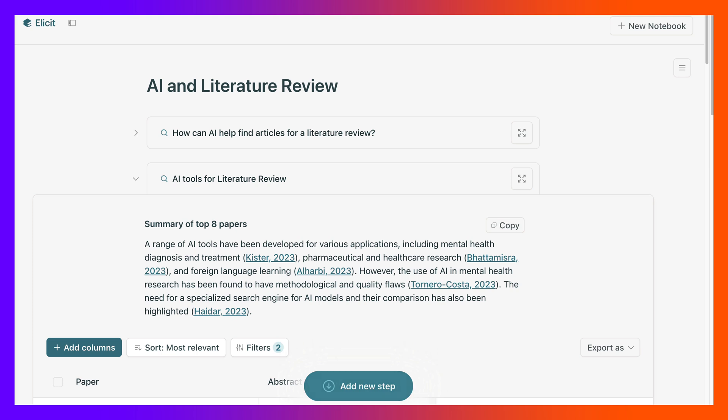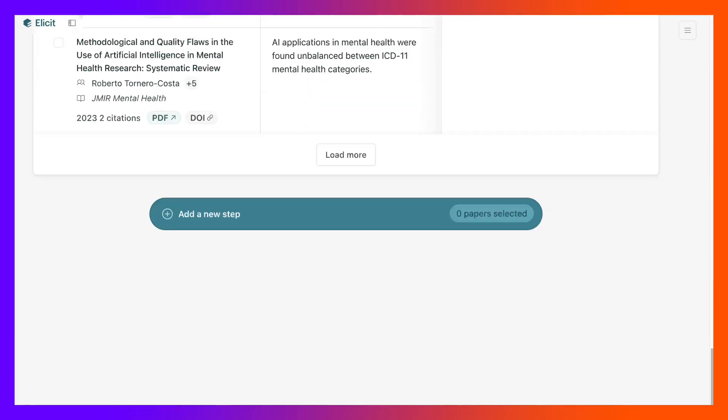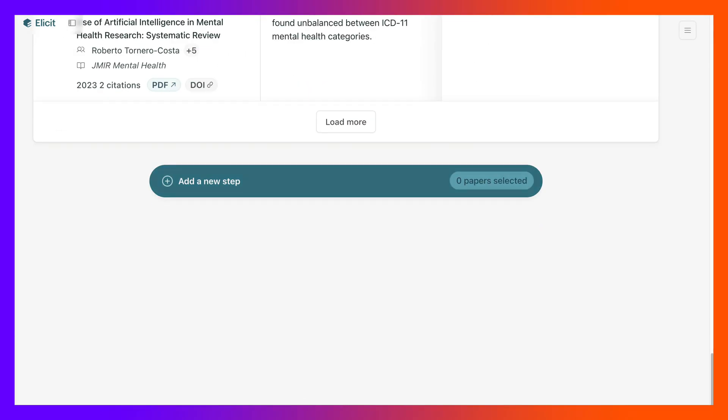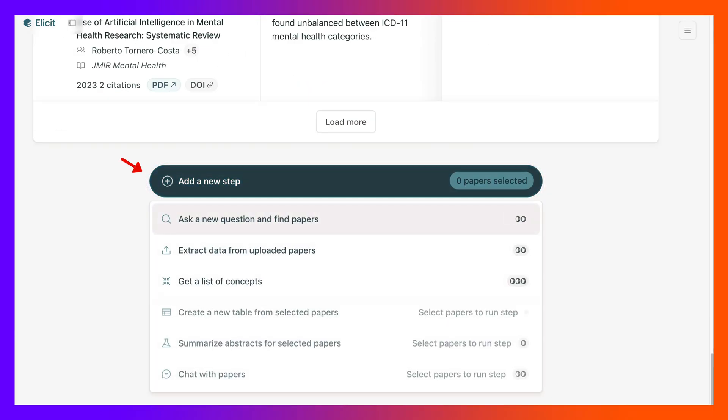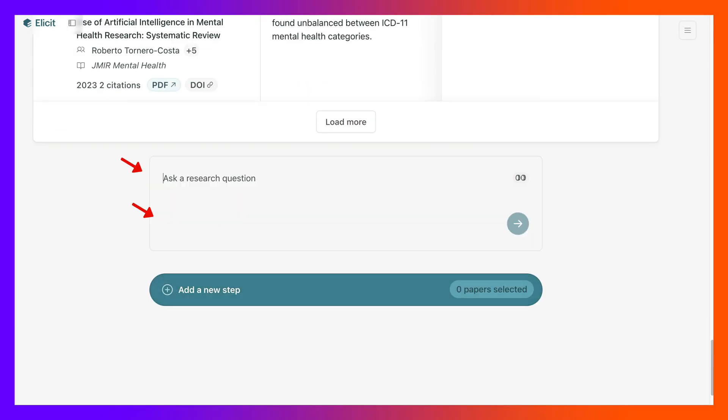We've got our questions there which is nice. We're going to add another step, another step and ask a question. Examples of AI tools for research. Let's add research, let's add research, maybe that'll help literature research.